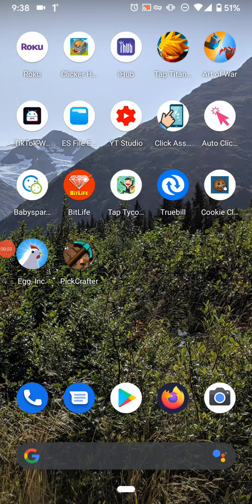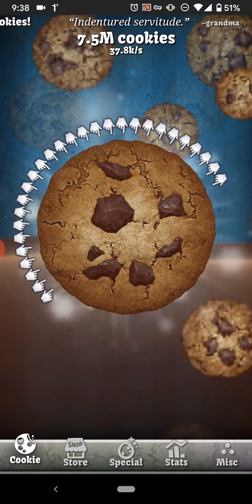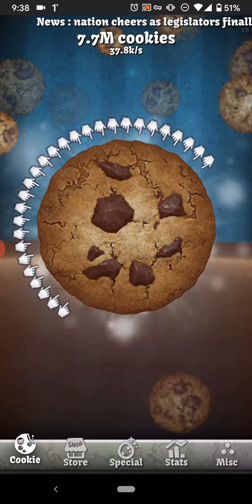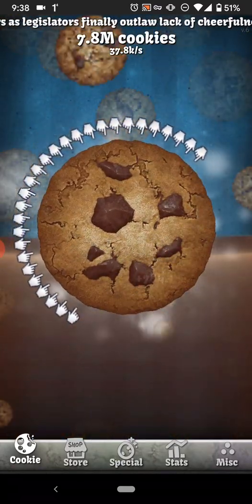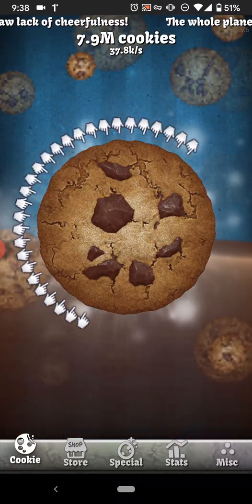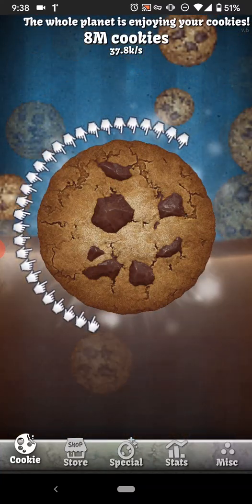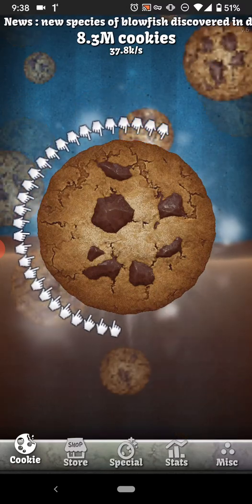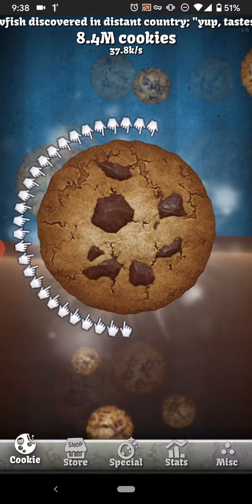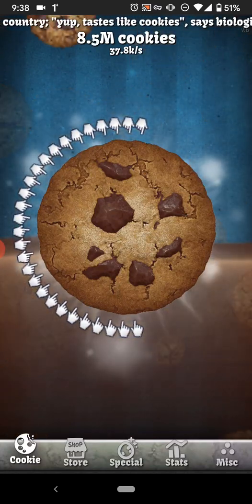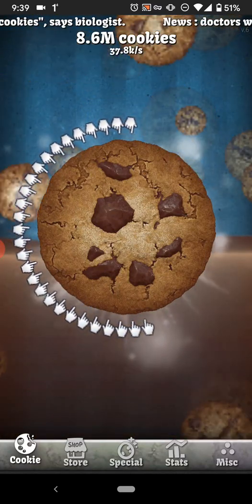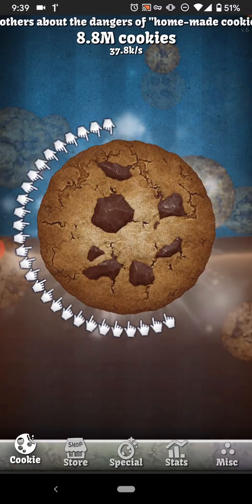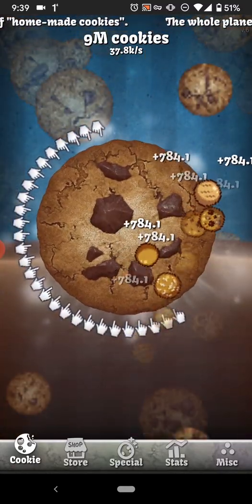Hey, what is up guys, this is FNH here and today I want to show you guys how you can set up an auto clicker in Cookie Clicker. If this is a game you play, obviously tapping it is pretty annoying — that's how you get cookies. It can get pretty tiring on your fingers doing this all day. Setting up an auto clicker is really easy and simple, and this is probably the best way to get as many cookies as you want.